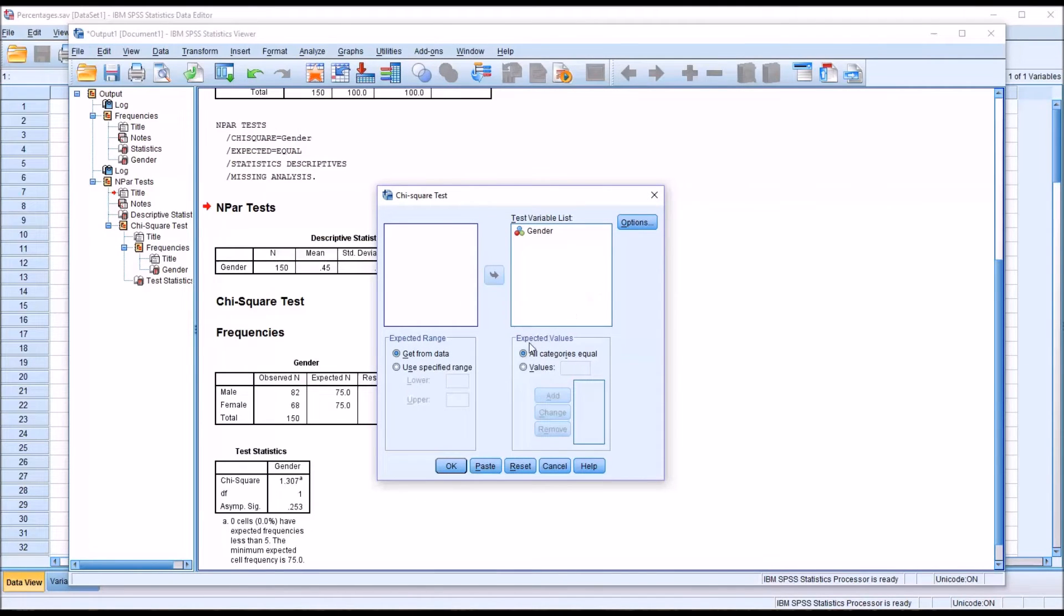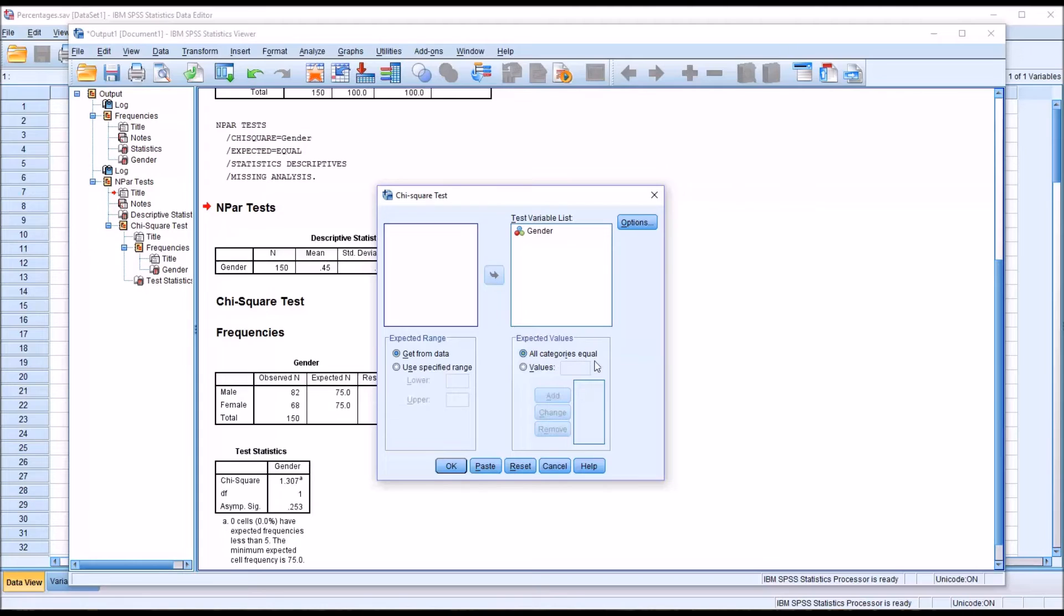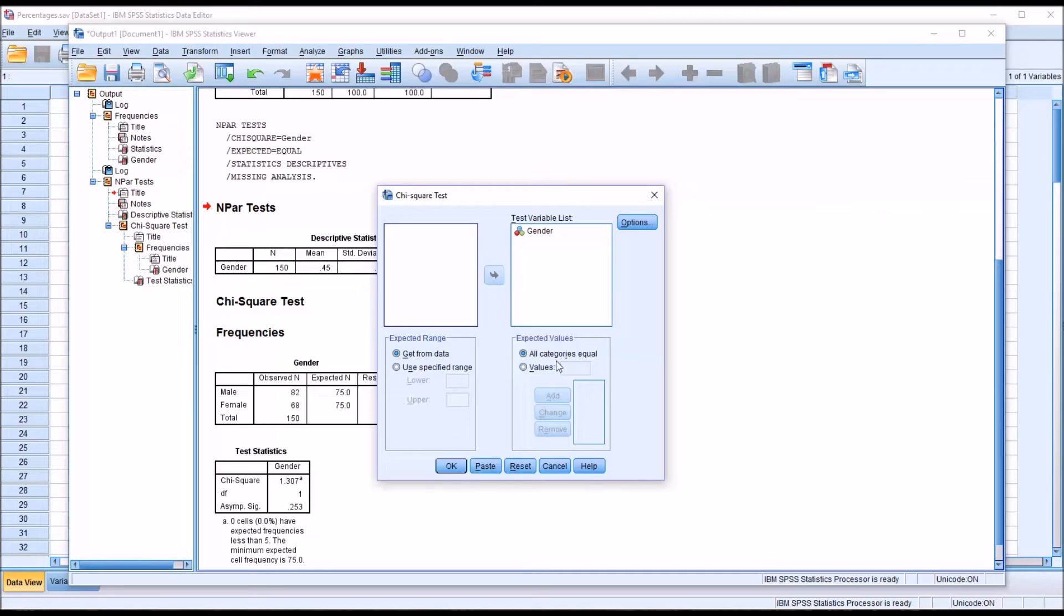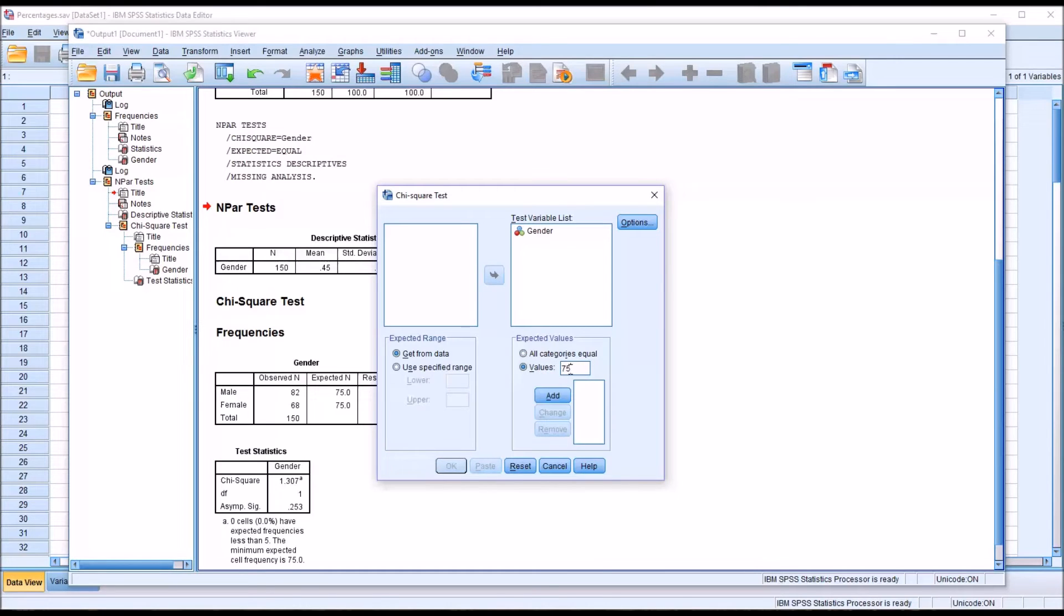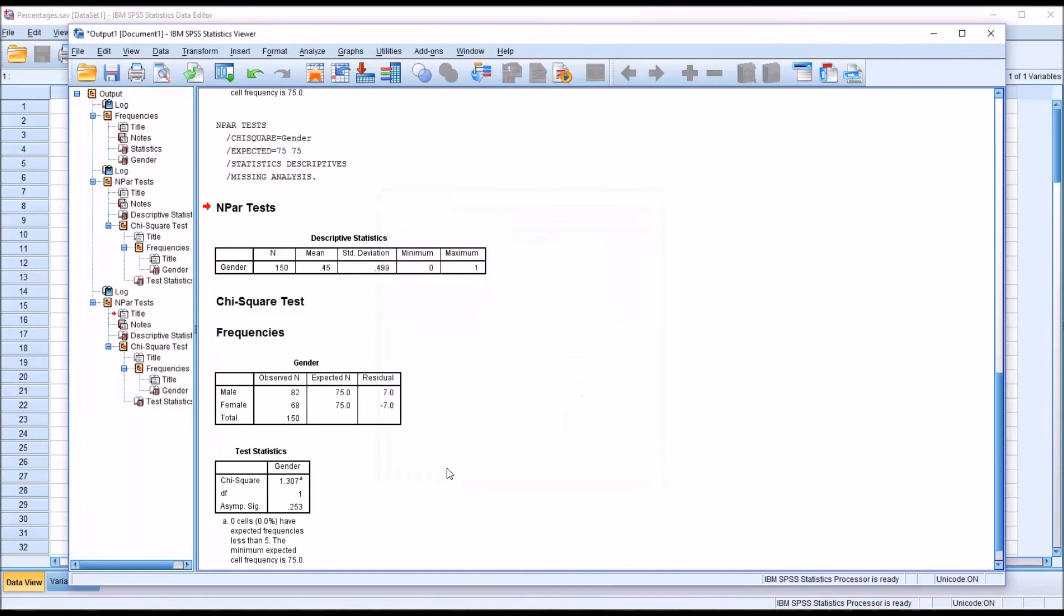You can see here under expected values the first time I ran this test I had the default set here which is all categories equal. So in this case it would be 150 divided by 2 and that's where we get the 75 for each level of the variable. So if I were to put those values in, if I were to put 75 and add and then put 75 in again and add that, run the statistic, I'm going to get the same result as before.